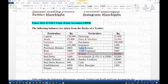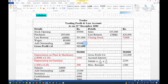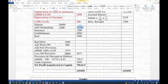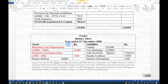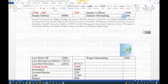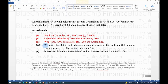So we add Rs. 5,000 outstanding to wages and Rs. 1,200 outstanding to salaries in their respective accounts. Both Rs. 1,200 (salaries outstanding) and Rs. 5,000 (wages outstanding) also appear as liabilities in the Balance Sheet.